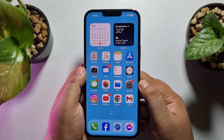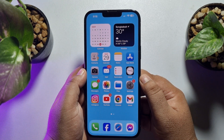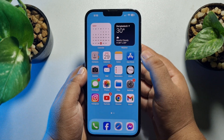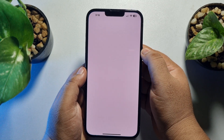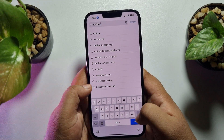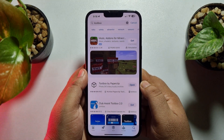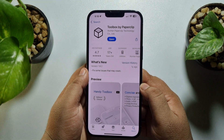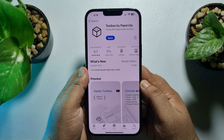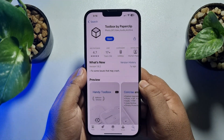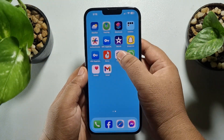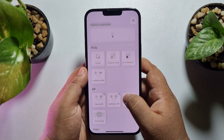Once you have all your audio files in the iPhone Files app, to combine them we need to install a third-party app called Toolbox. Go to the App Store and search for Toolbox. It's a very popular app where you can easily merge audios and videos on iPhone. Install it and then launch the app.